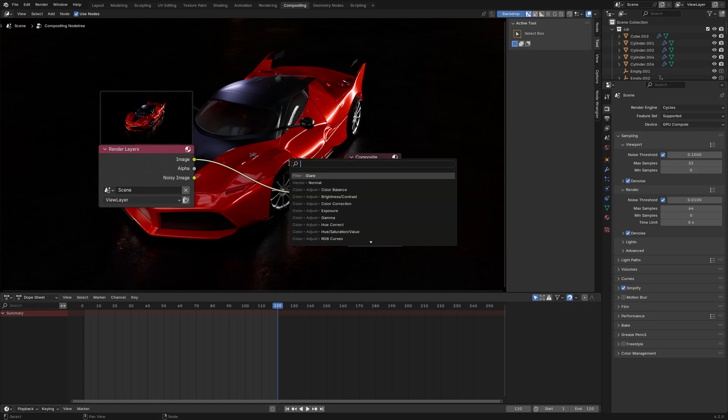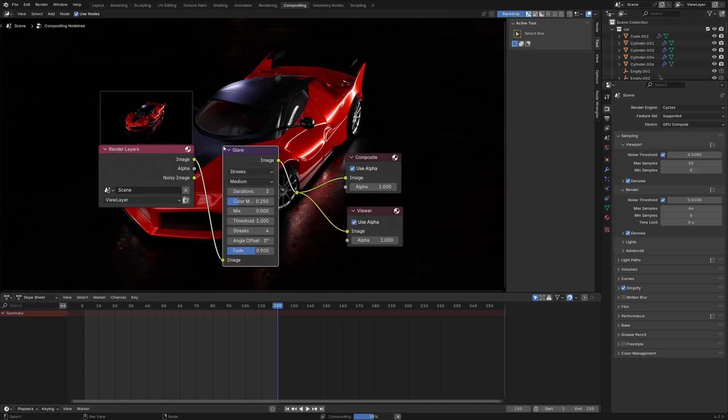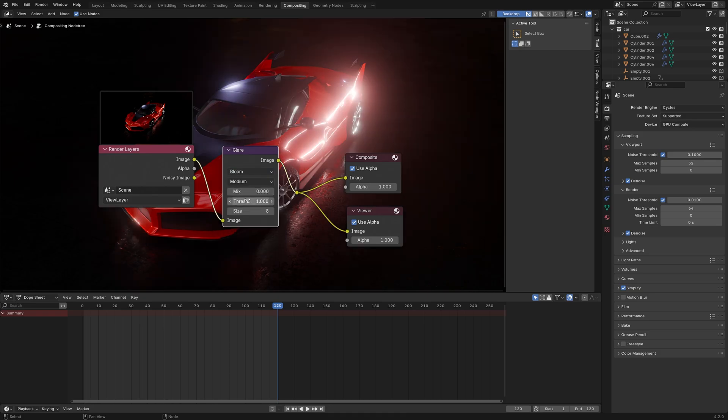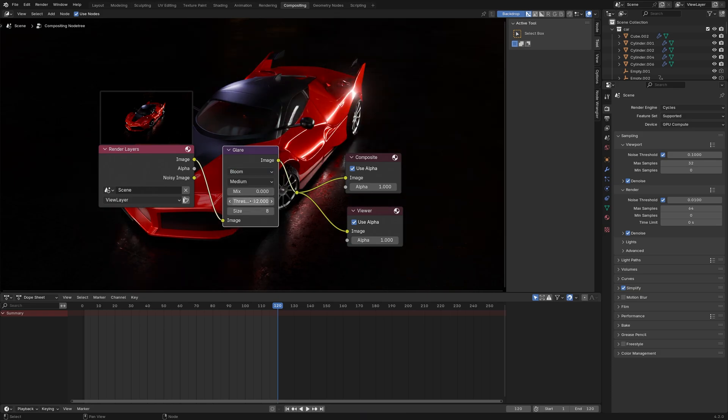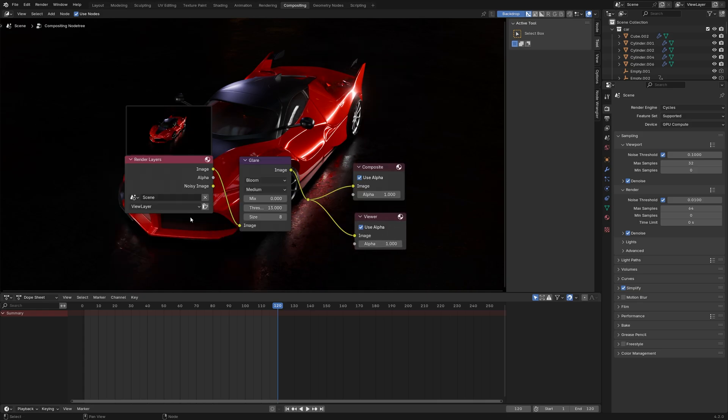Set the layout to Compositing. Search for a Glare node and put it in between the render layers and Composite. Then switch Glare type to Bloom. Crank up Threshold to decrease the effect. It's really important not to overdo it.